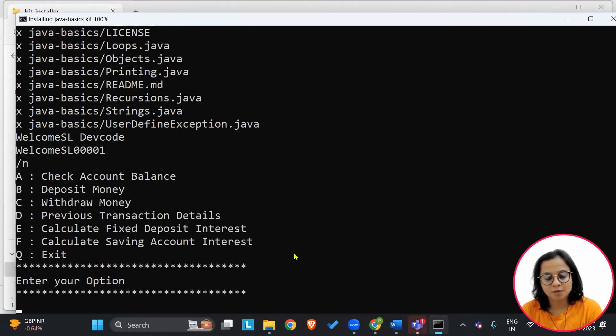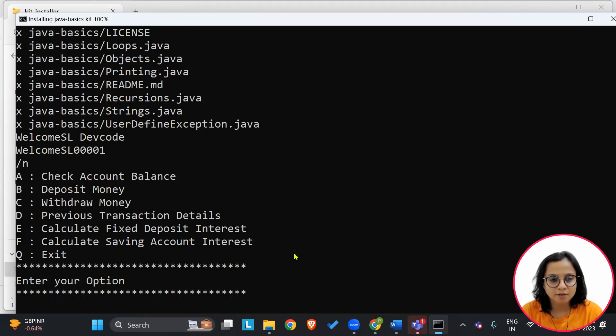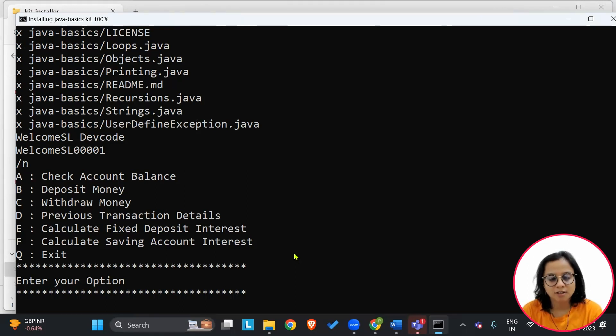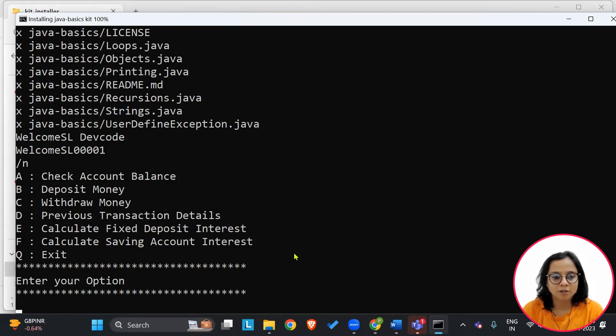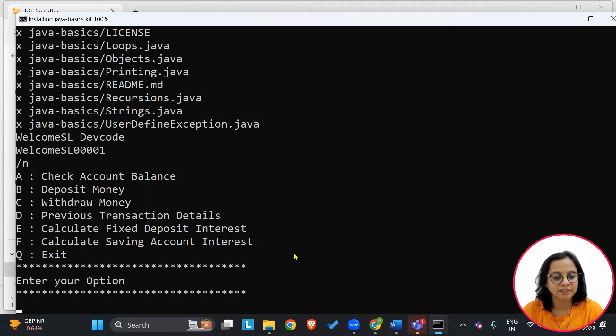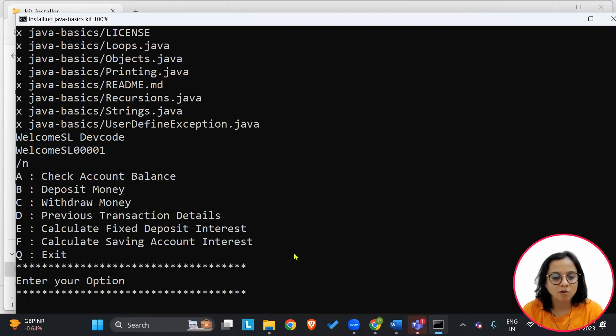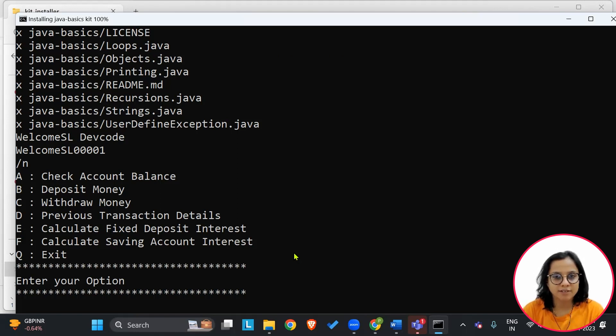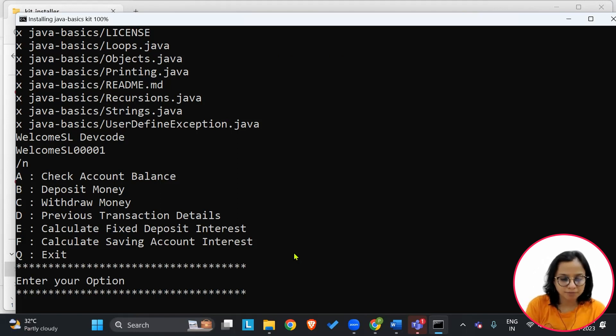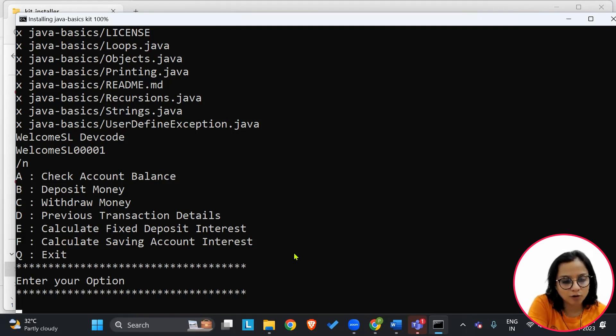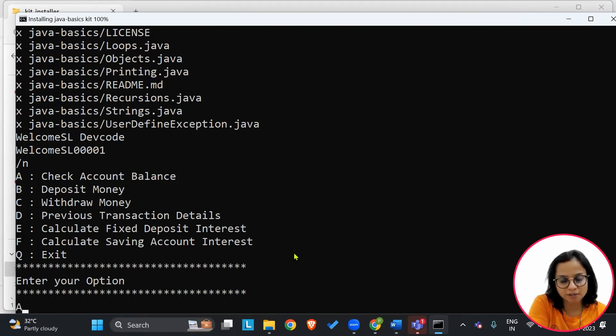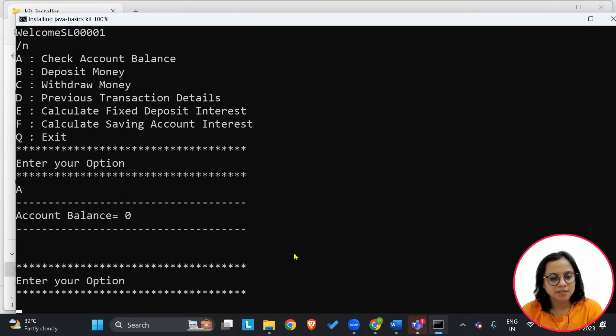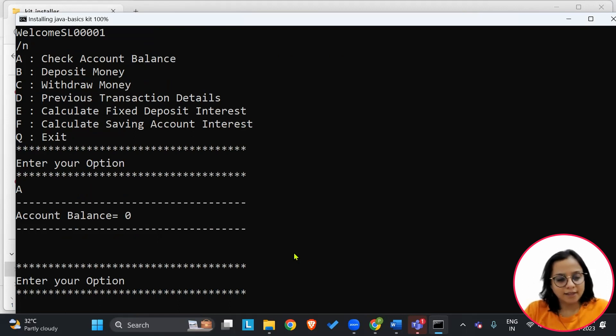So this is our program where we are able to check the account balance, deposit money, withdraw money, and also we can check the details of the previous transaction, as well as calculate the FD interest and your savings account interest. It is showcased in the form of different choices and we have to make a choice. We will just enter our option, let's say we go for the first option. As of now, we see the account balance is 0.